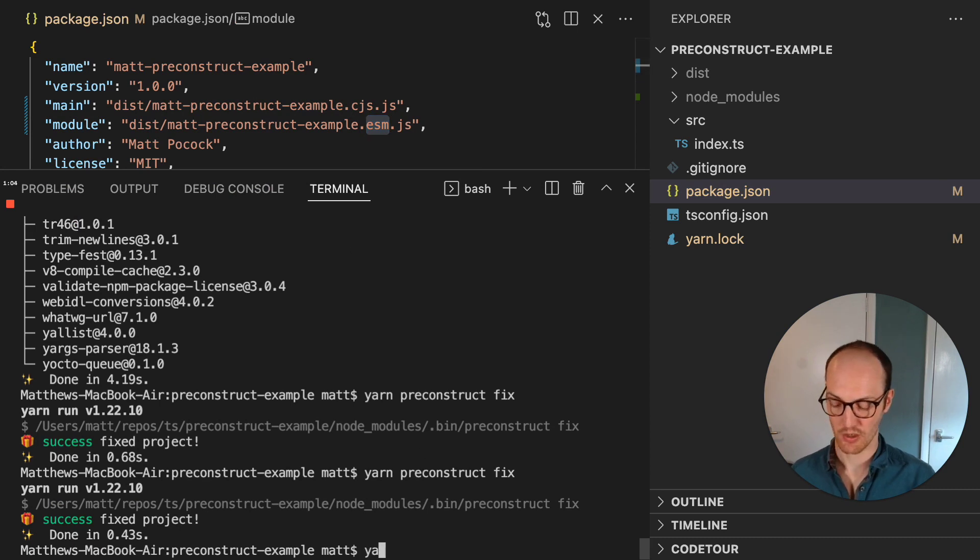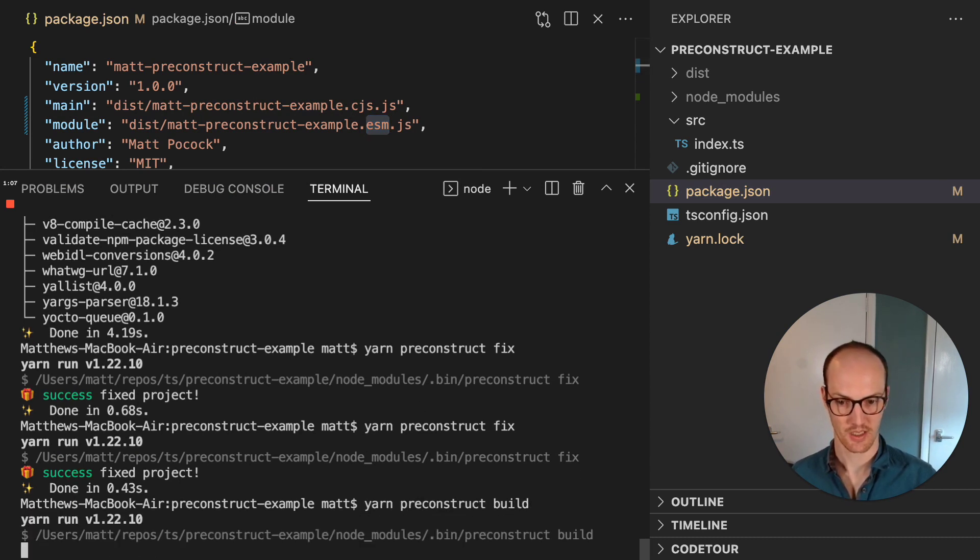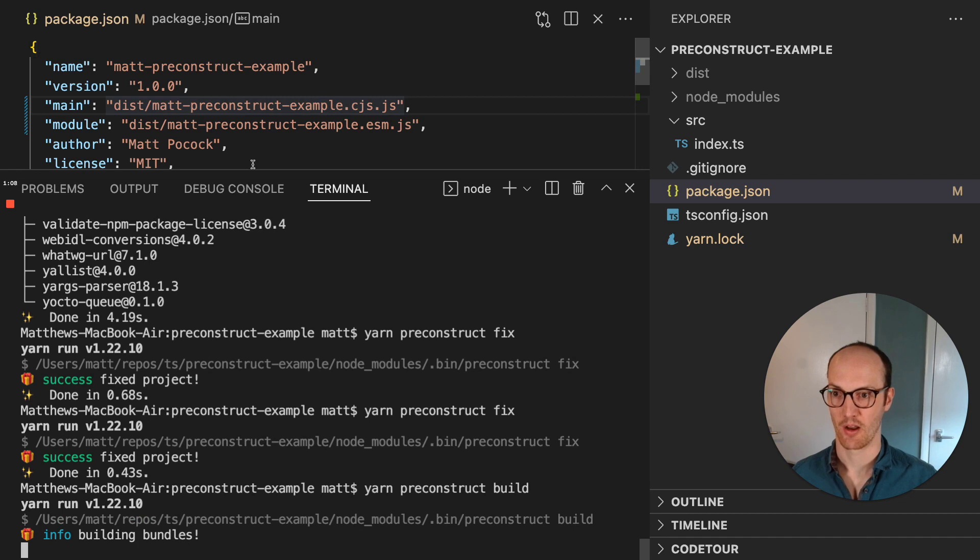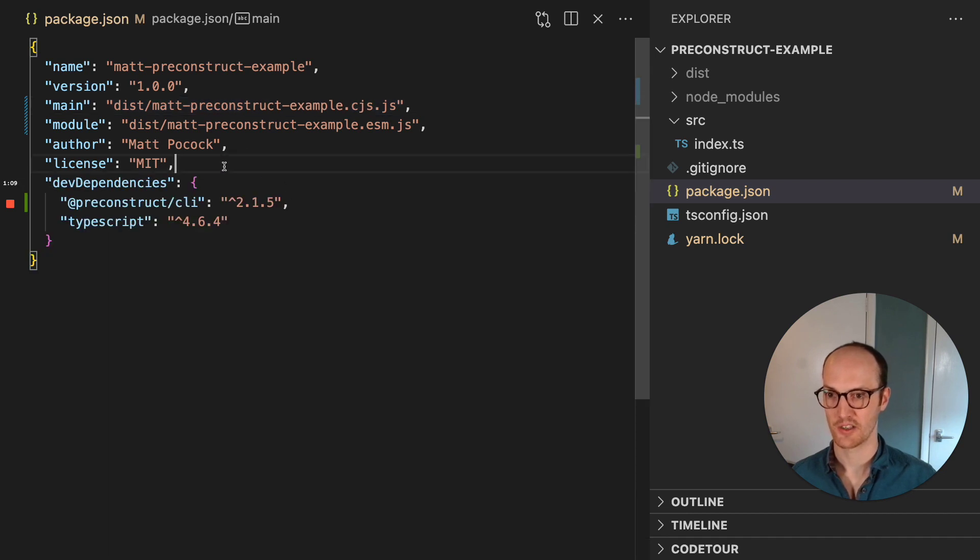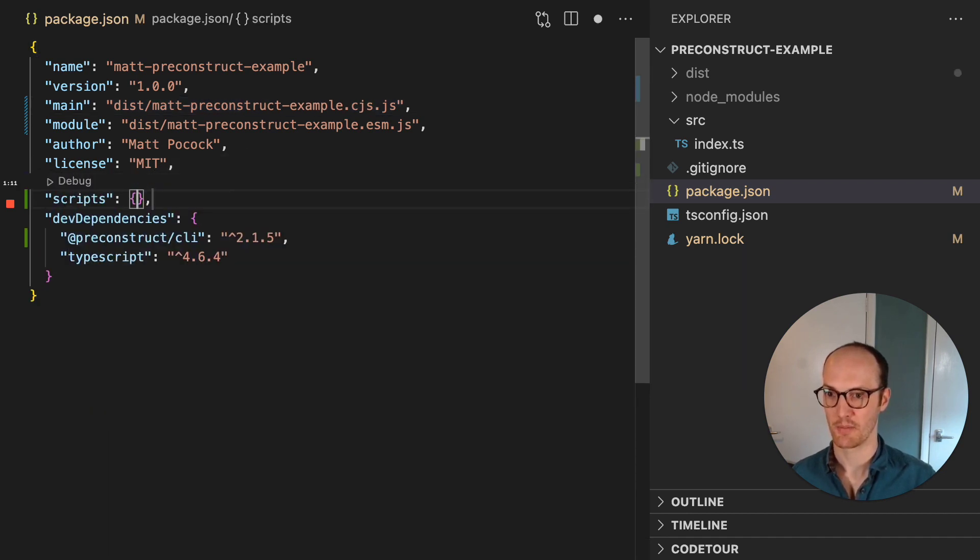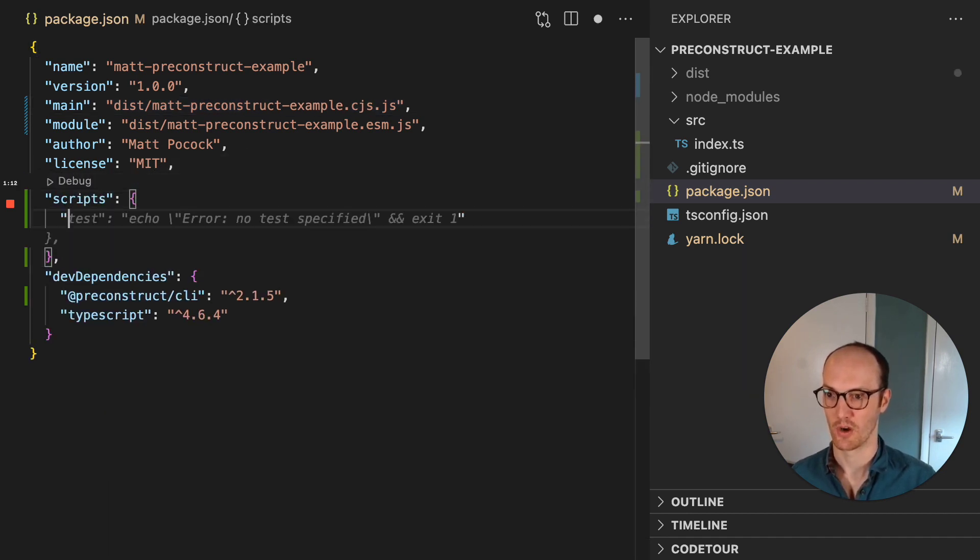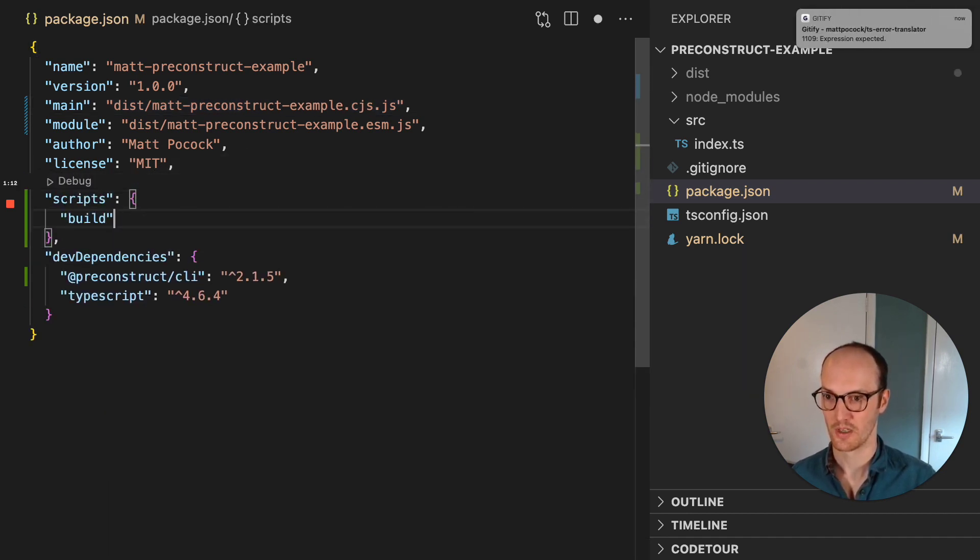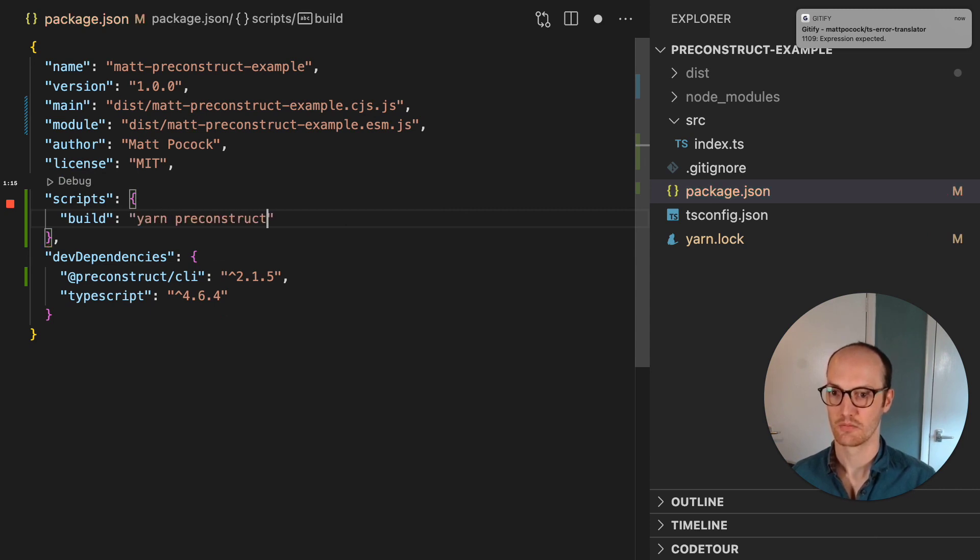And now we can run yarn Preconstruct build. And I'm just going to, while this is running, just going to add this into a script into my NPM as well. So we've got build, yarn Preconstruct build.